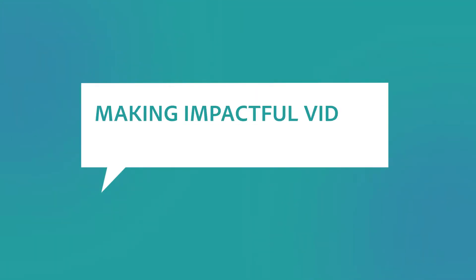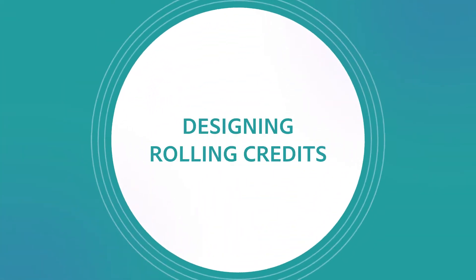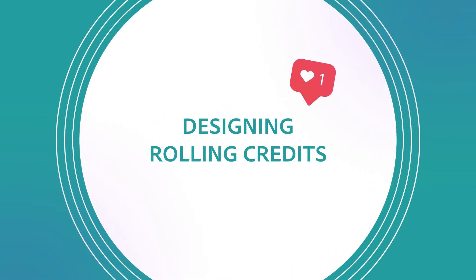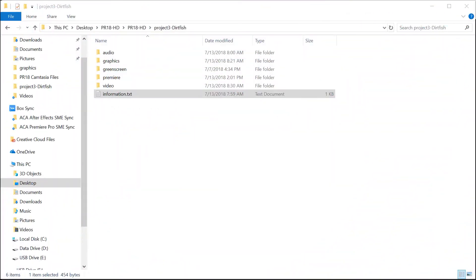Hi, this is Joe from Brain Buffet. In this tutorial I'll show you how to create rolling credits. I'm using an example from my Brain Buffet course on Premiere Pro which I created to prepare students for their Adobe Certified Associate exam.